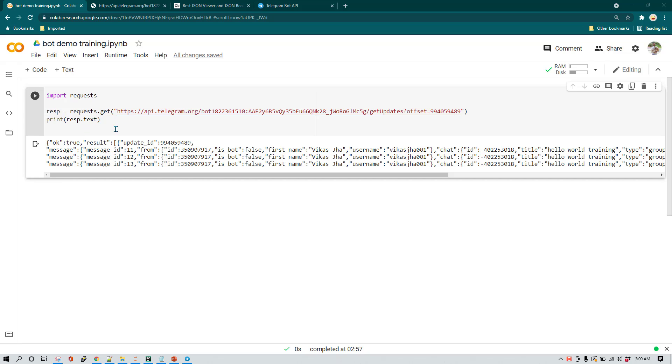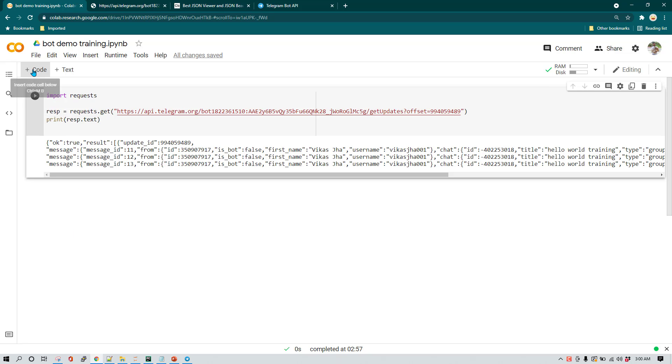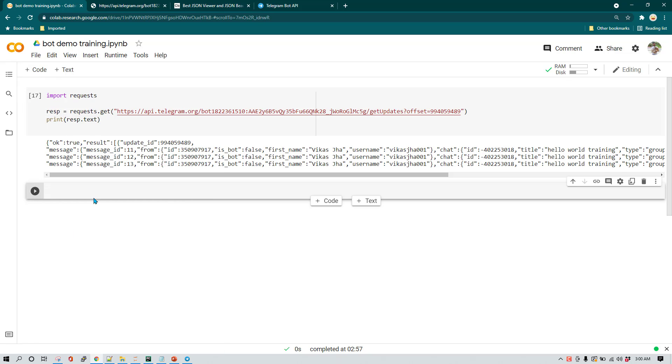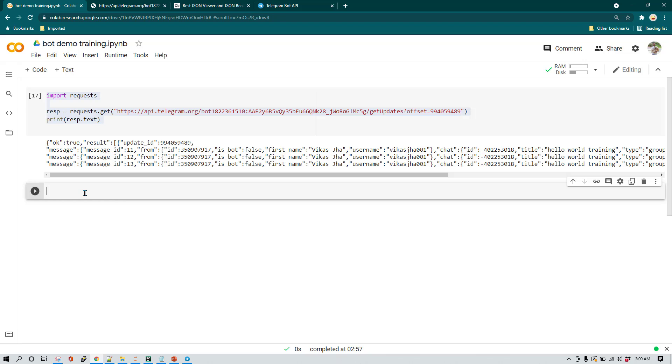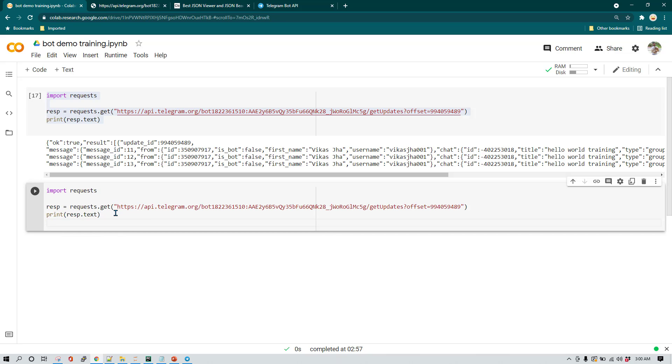So what we need to do is rather than using this, what we are going to do is we are going to arrange it in a better way. So going forward, we are going to follow that example. So if you want to add more cells in this, you can just click on plus code. And what is going to happen is now you can see there is a new cell which has come. So first of all, I'm just going to copy paste everything and then we are going to make changes here.